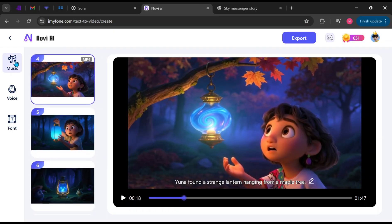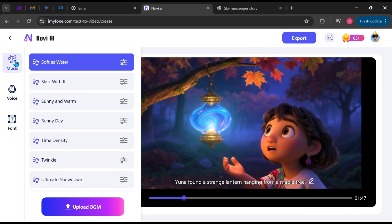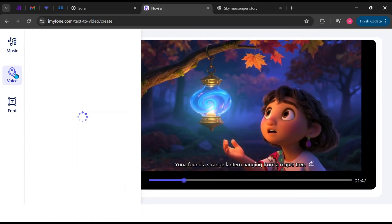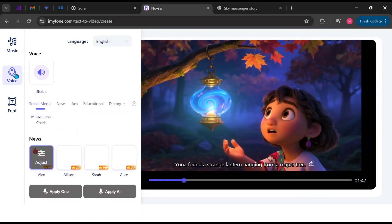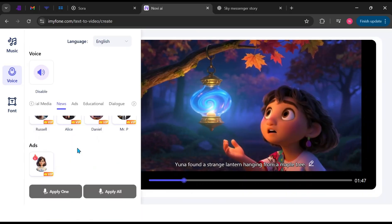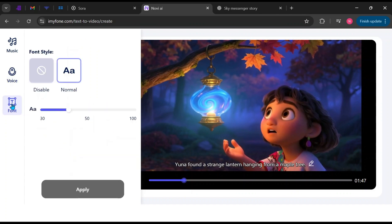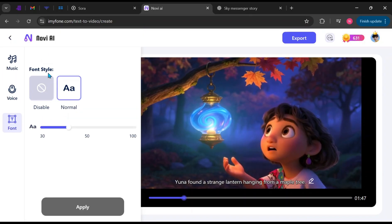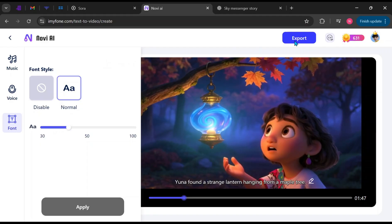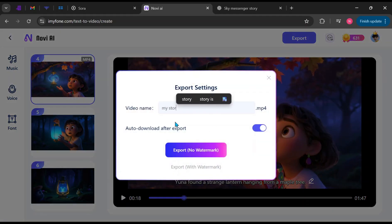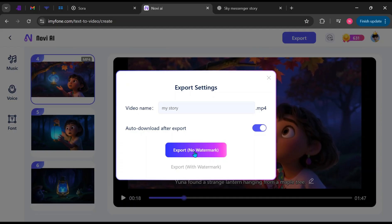Click the Music section to choose a different background track. Click Voice to change the narration voice. Then click Text to adjust subtitle font size. Subtitle styles are not available yet, but will be added soon. When everything looks good, click Export. Enter a name, hit Export again, and Novi AI will render and download your video automatically.